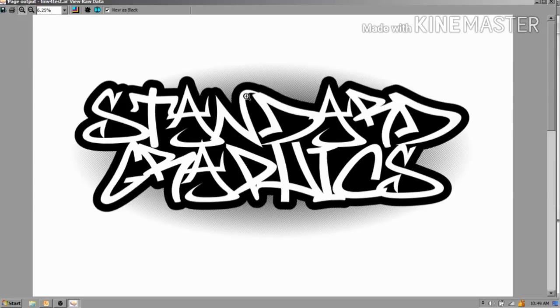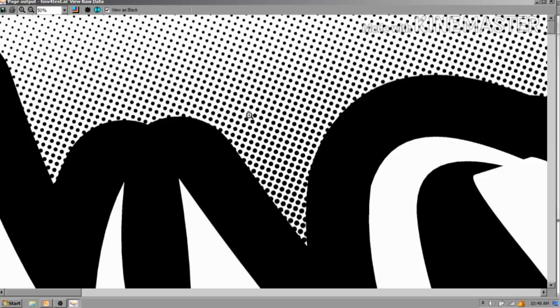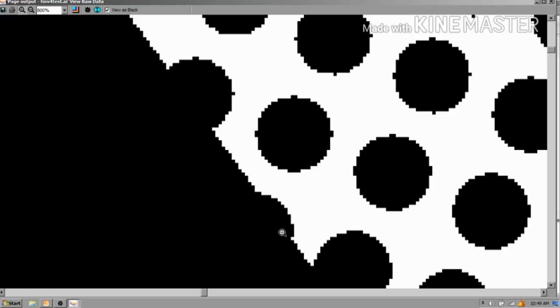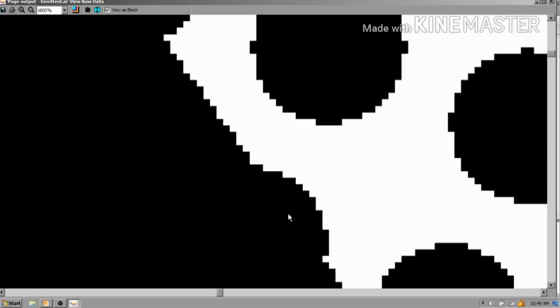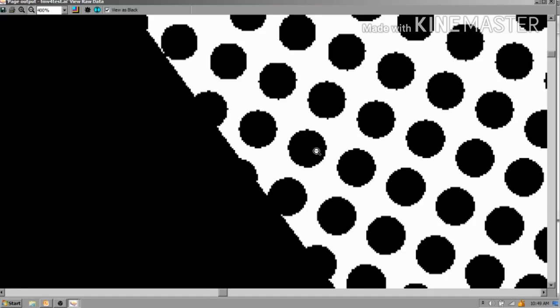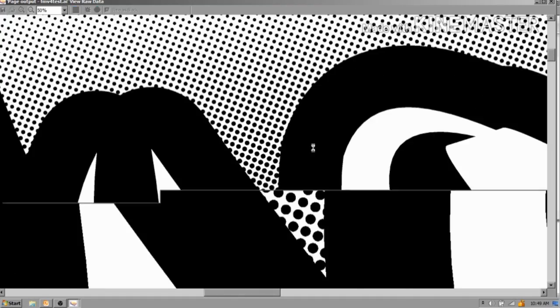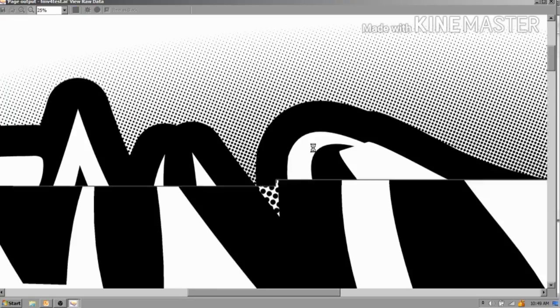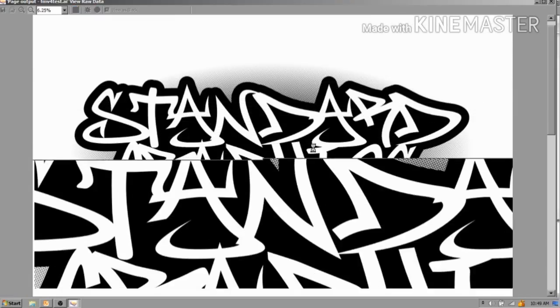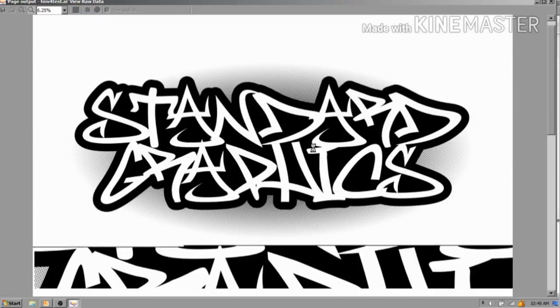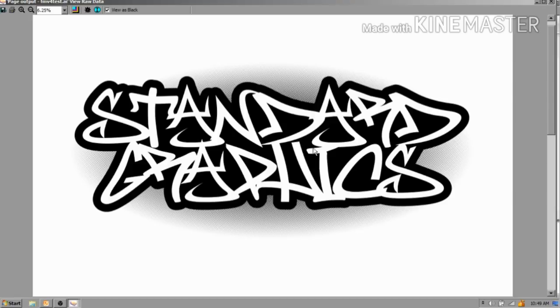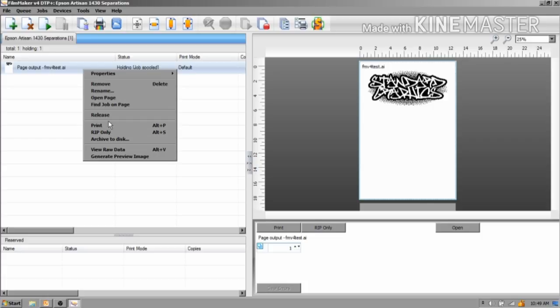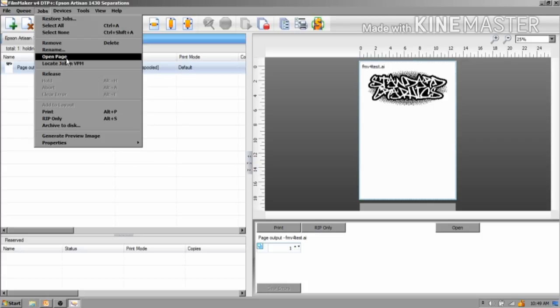If you zoom in you can see there's my halftones and you can get right in here. I like this option - you get to see what your film is going to look like before. So there should be no wasting films, everything's right there. You can just close that out and you can hit print here, you can right click here and hit print here, or you can go to Jobs and hit print.